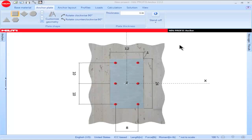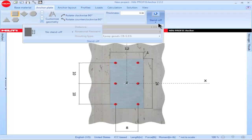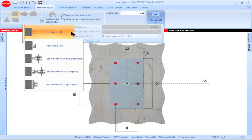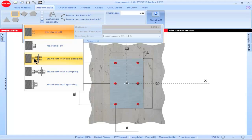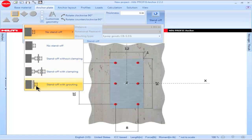PROFIS Anchor users can select various standoff options by clicking on the box titled Standoff. A drop-down becomes available in which the standoff options can be selected. PROFIS Anchor will default to a no standoff condition each time a new project is opened. Other standoff options include standoff without clamping, in which no clamping is assumed at the surface of the concrete, and standoff with grouting for grouted base plate applications.